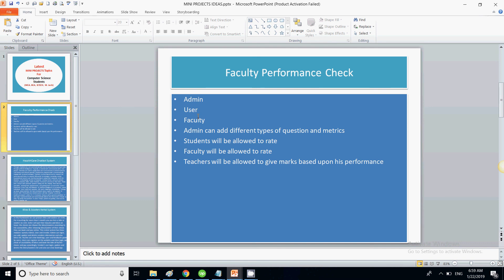The email will state how many points the students gave, how many points faculty members gave, and based on that, there will be a self-evaluation comparison — showing what rating the faculty member gave himself versus what students gave in that particular matrix and what faculty members gave. There will be a lot of interaction, making this a very good project for final semester students going for their final semester project.